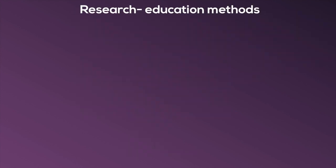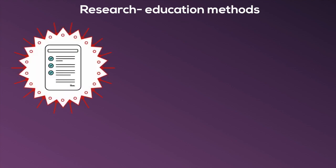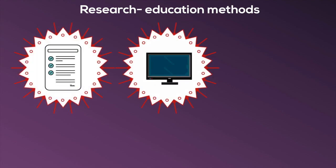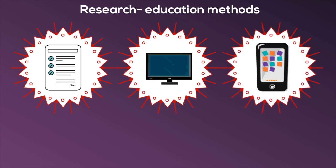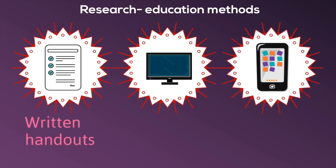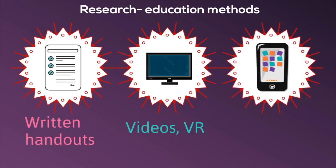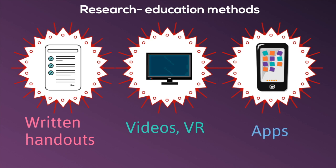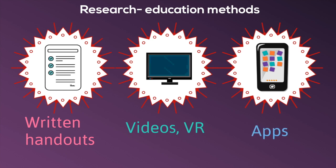As I continued my research, I realized that many conventional and innovative methods were being used out there to educate patients such as printed handouts, videos, mobile applications, and even virtual reality. This is great, but why do we not use all of these in daily practice?